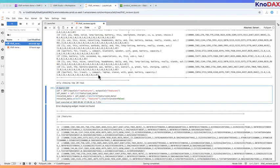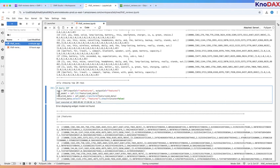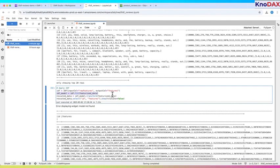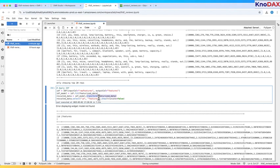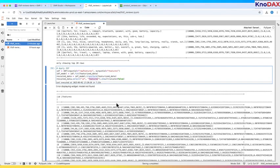Now, we apply the IDF transformation to compute the final TF-IDF scores. First, we create an IDF estimator using IDF, input call equals raw features, output call equals features. This tells Spark to take the raw term frequencies and convert them into TF-IDF scores. Next, we train the IDF model using fit, featurized_data. Spark scans the entire dataset to compute document frequency. That's how many documents each word appears in. Common words like the will get a low score. But rare and meaningful words like battery or wireless will get higher scores. Then, we apply the trained model using transform, featurized_data. This creates a new column called Features that holds the final TF-IDF vectors. Each value in the vector is a weighted score, term frequency multiplied by inverse document frequency. Finally, we display the result with select, ID, comma, features, show, truncate equals false. This shows each document's ID alongside its full TF-IDF feature vector, giving us a detailed view of term importance in every review.